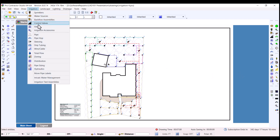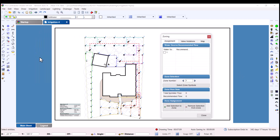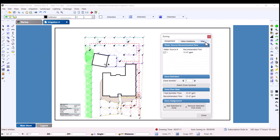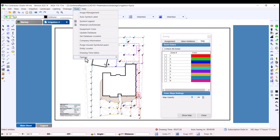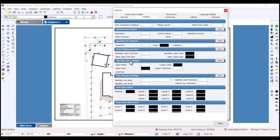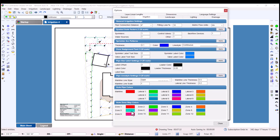Click the Map tab to view the current zones and their color assignments. Each zone on your drawing will be listed here. The colors are automatically created for the first 10 zones based on the colors that you have set in the Irrigation Options tab under the Auto Zone Colors header. You can view these colors by going to Tools, Options, and choosing the Irrigation tab from the main menu.